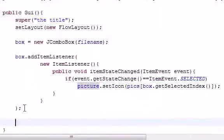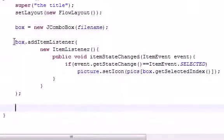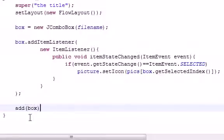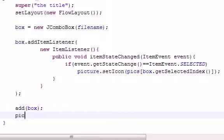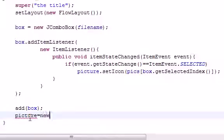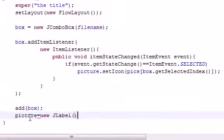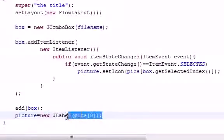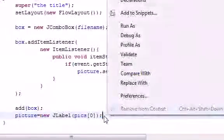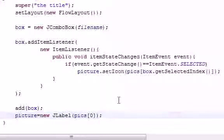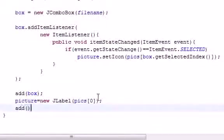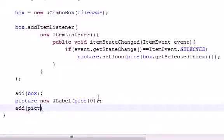So now, we can go ahead and get out of AddItemListener, and we can pretty much just add all this to the screen. So add that box to the screen. And remember, that box is just the dropdown box. And now we want to take that picture and add it to the screen. But by default, let's go ahead and set it equal to NewJLabel, and we'll do Pix0. And this pretty much just gives it a default value, so, you know, something appears before you choose any options. And lastly, let's just go ahead and add that picture to the screen, just like that.